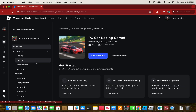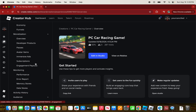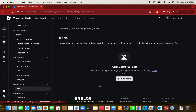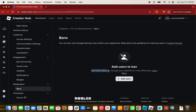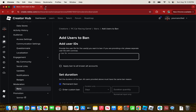Click on your game, then scroll down until you see Moderation, and click on Bans. You'll see it says 'Add users to ban' and 'User bans help you manage your experience more effectively.' Now click on Add Users.